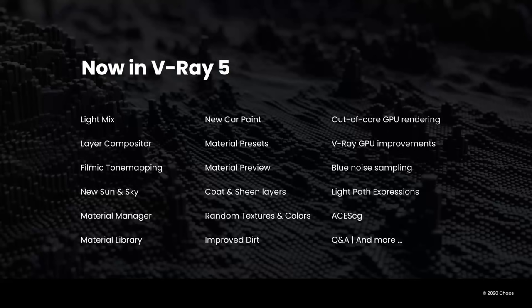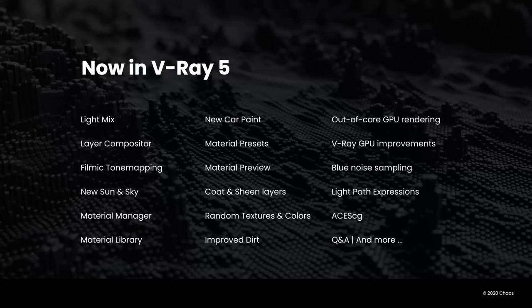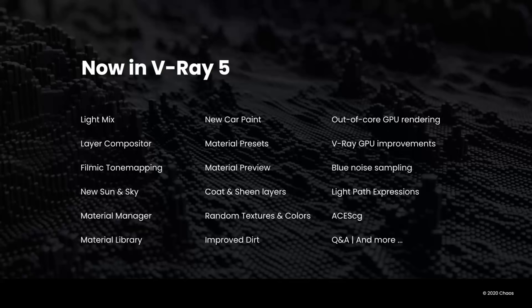The heroes probably are light mix and layer compositing. And you're going to see Peter give a live demo of these in just a minute. We've added a new sun and sky, plenty of new material properties, like a new material manager with a library that comes with over 500 materials, new presets, previews. We added lots of tools to create randomization in textures and materials as well as improved dirt.